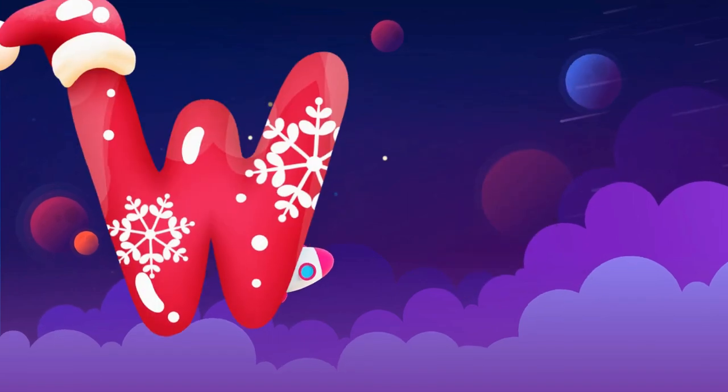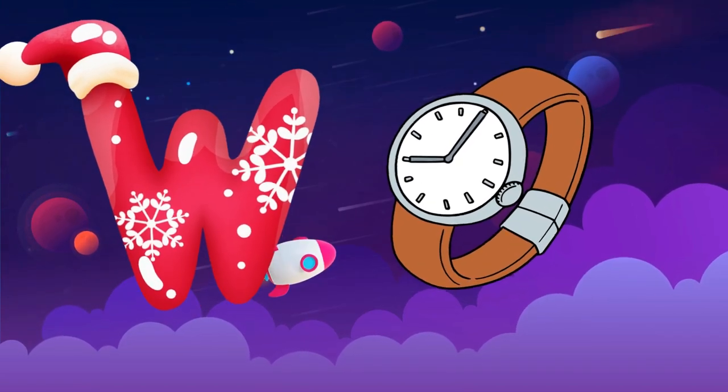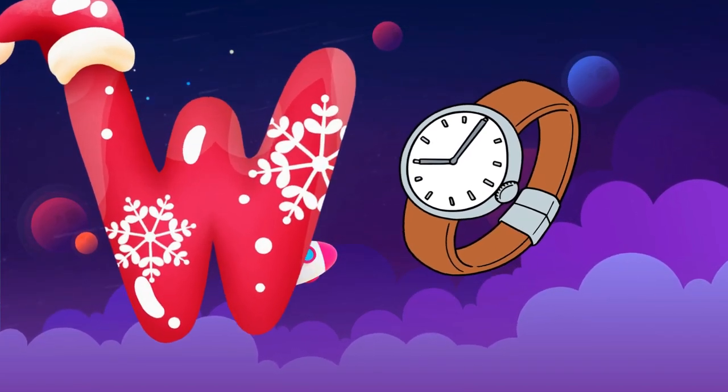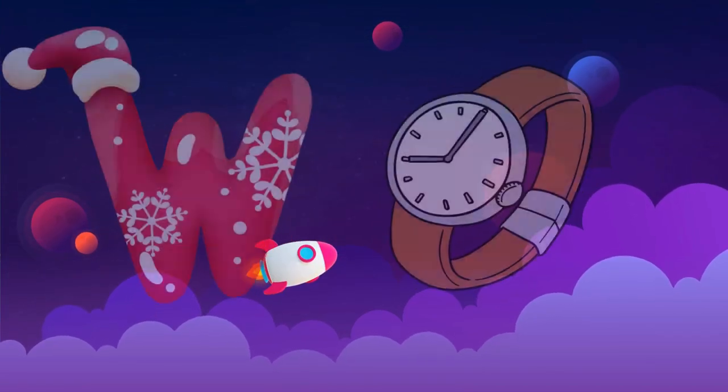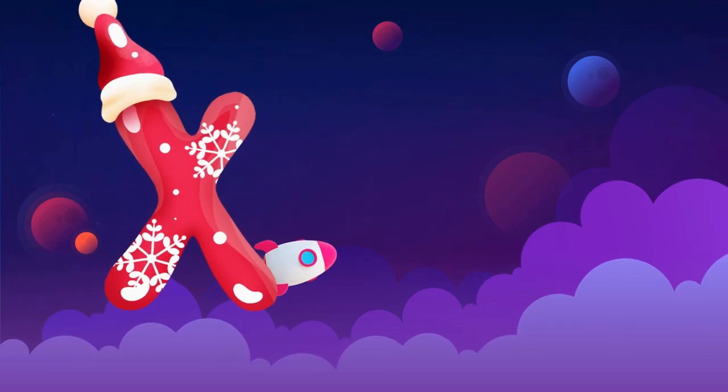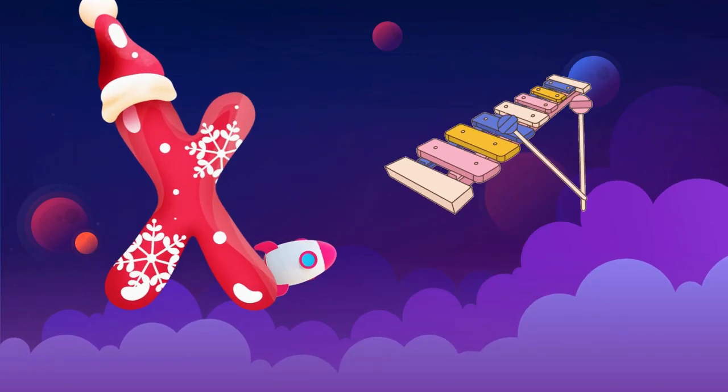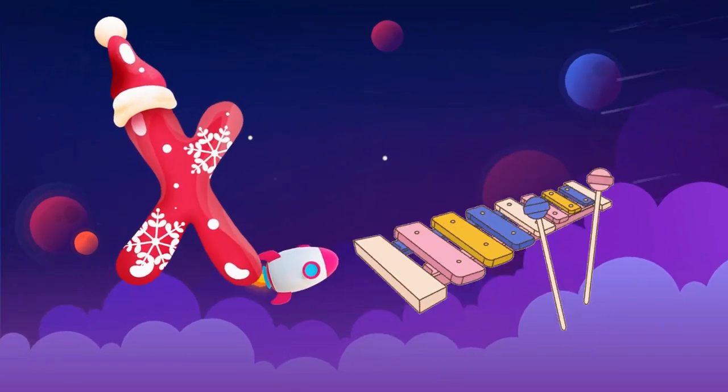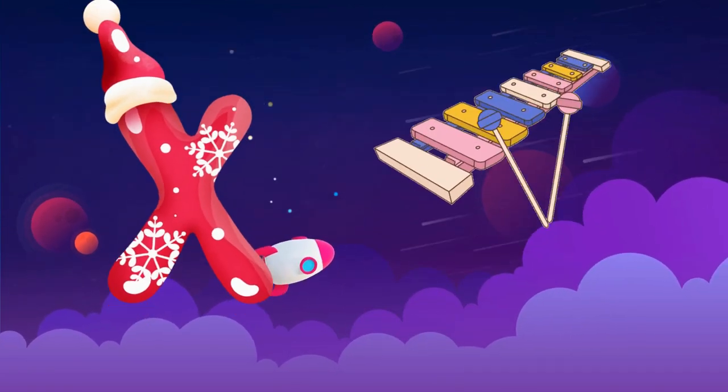W is for watch, w-w-watch. X is for xylophone, x-x-xylophone.